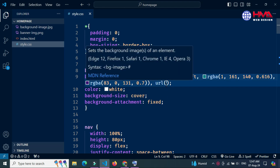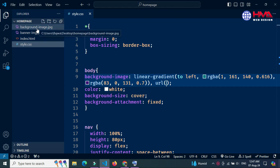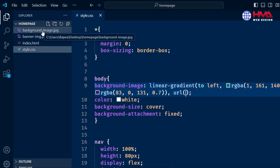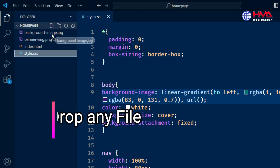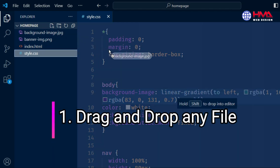Number one: dragging and dropping an image file.